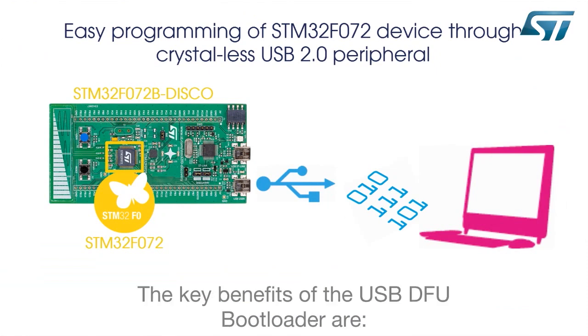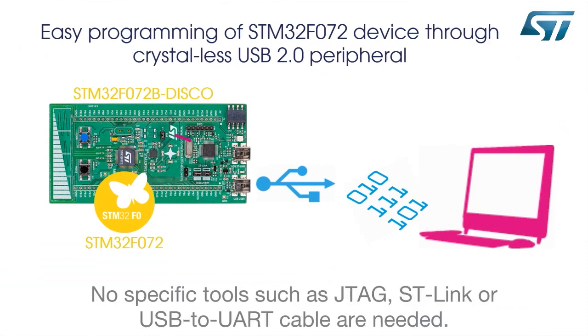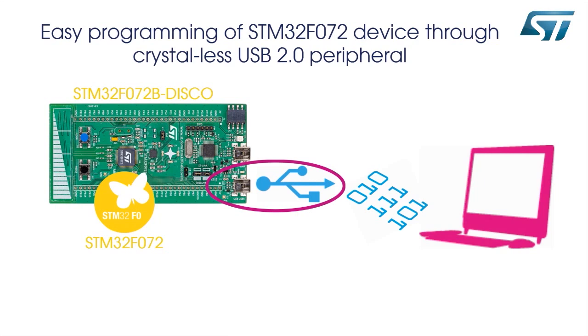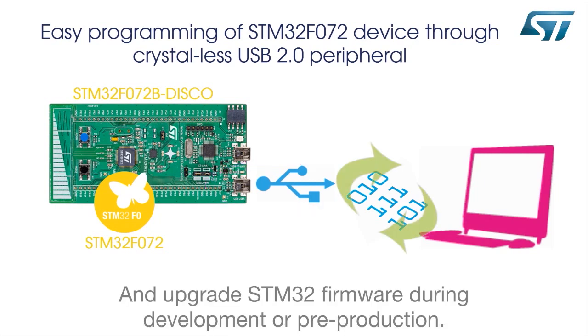The key benefits of the USB DFU bootloader are: no specific tools such as JTAG, ST-Link, or USB to UART cable are needed; the ability to program an empty STM32 device in a newly assembled board via USB; and upgrade STM32 firmware during development or pre-production.